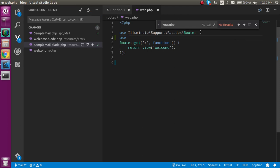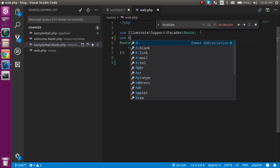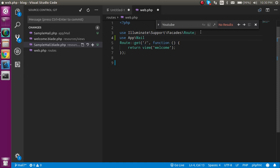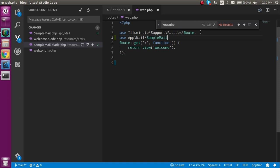Just write use App\Mail\, and after that your class, this is SampleClass, SampleMail. Here I'm just going to comment my default page and write return new SampleMail.